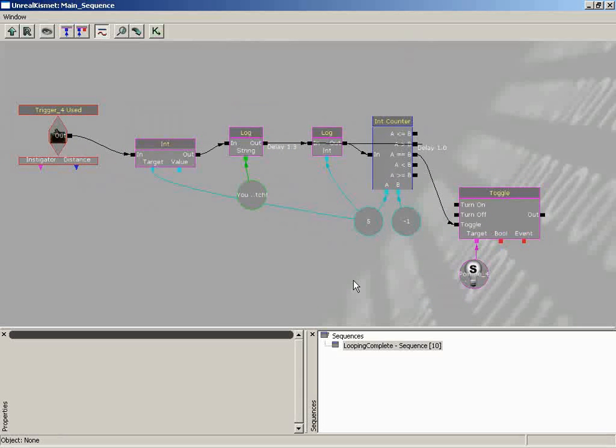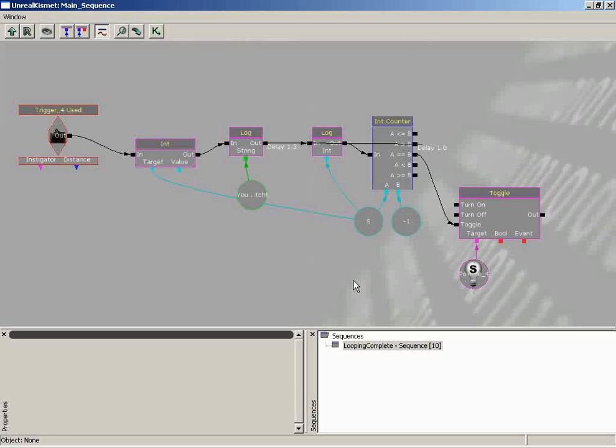Now, another thing that is very important for sequences is the process of commenting your nodes. Just so that when somebody comes behind you or yourself, if you're looking at a network that's very complex and you haven't worked on it in a week or two, leaving comments behind can be extremely helpful in getting back up to speed with what you're doing with a bunch of sequence objects and connections at one time. And fortunately, every single node that you create inside of Kismet can have a comment attached to it.